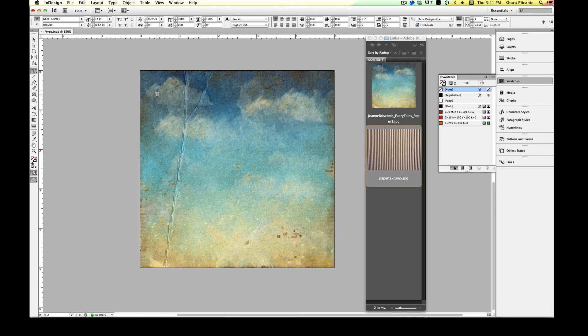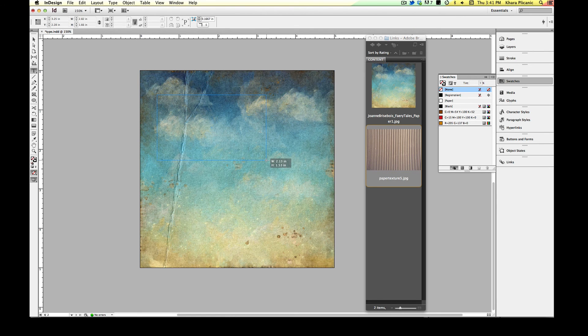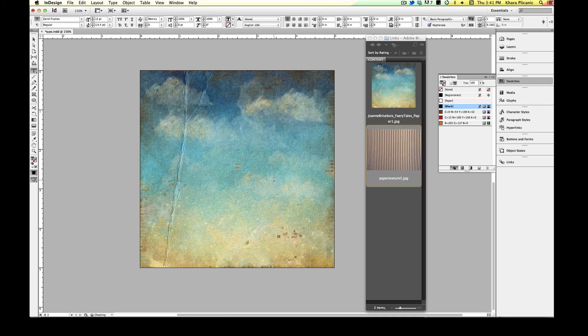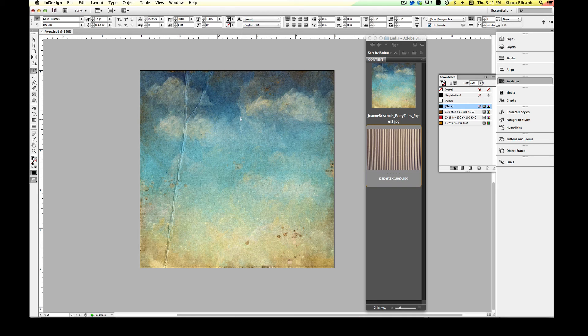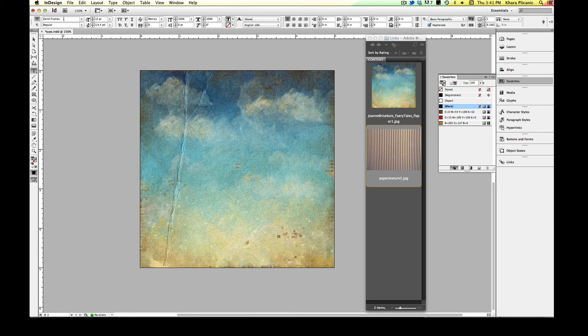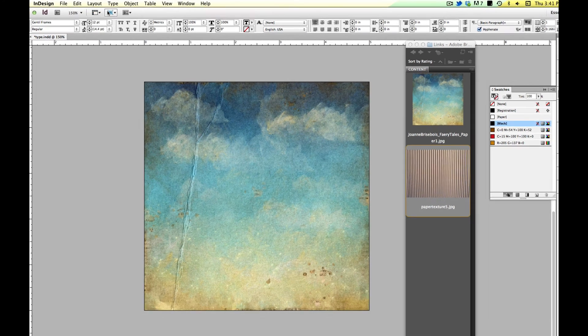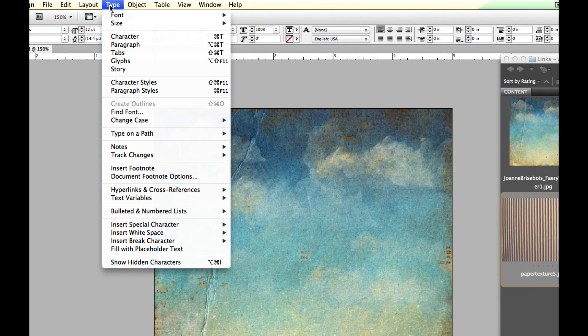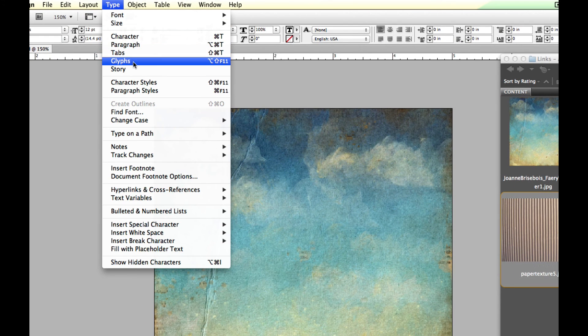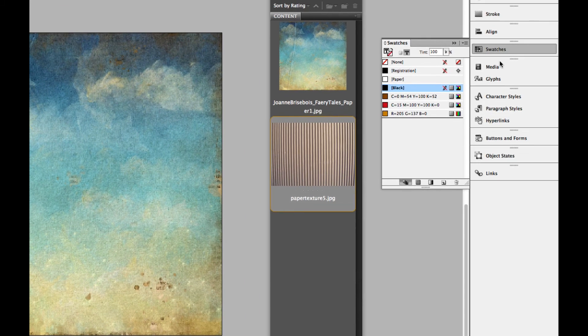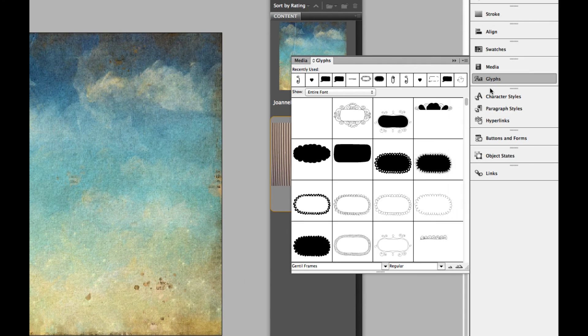So I'm going to use my text tool to draw out a text frame here. And then instead of coming up and adding type like we might be used to in something like Photoshop, what I'm going to do instead is reach for my glyphs panel. Now if you've never seen your glyphs panel, if you don't already have it on your screen, you can find it under the type menu. Type, glyphs, or I've already got mine open over here. So I'm just going to click on it and it's going to pop up like this.